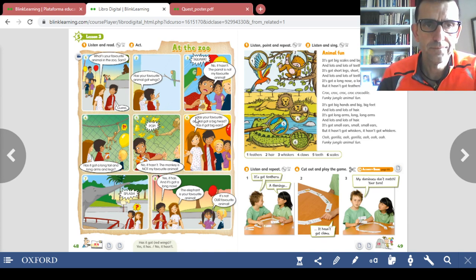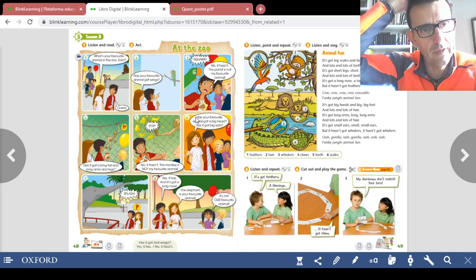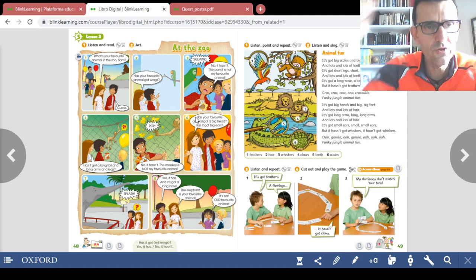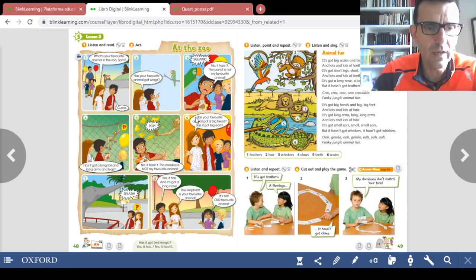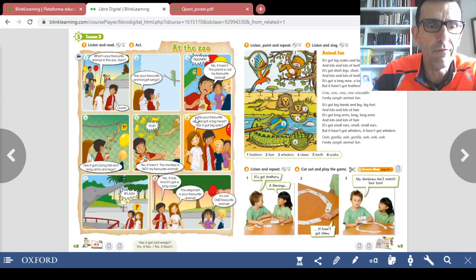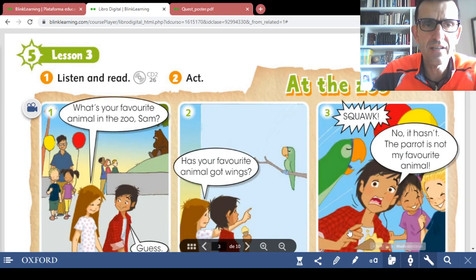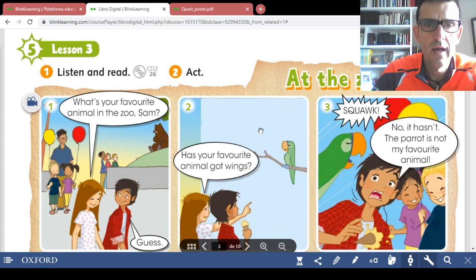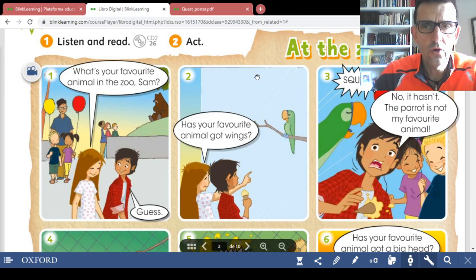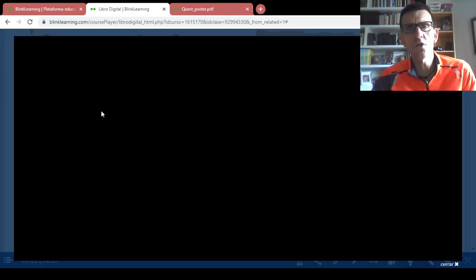After you have written the date, go to your class book page number 48 — it's the story. Go to page 48, the story 'At the Zoo.' Go to the story page 48, and first we watch the video of the story and pay attention.